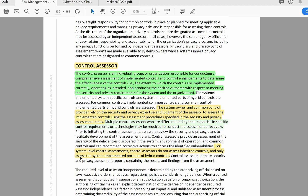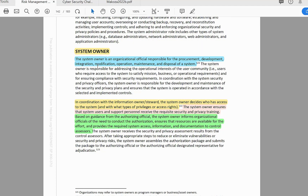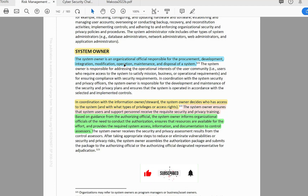For system-level control assessments, Control Assessors do not assess inherited controls and only assess the system-implemented portion of hybrid controls.